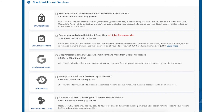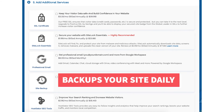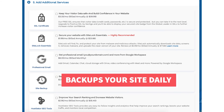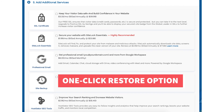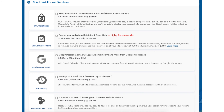The next add-on is site backup. This will back up your site daily and you can restore your site to a previous backup with a click of a button using their one-click restore. This add-on could be a good one because if your site gets hacked into or you mess something up while creating or editing it, you can restore it to the version right before whatever happened and everything will be back to normal.